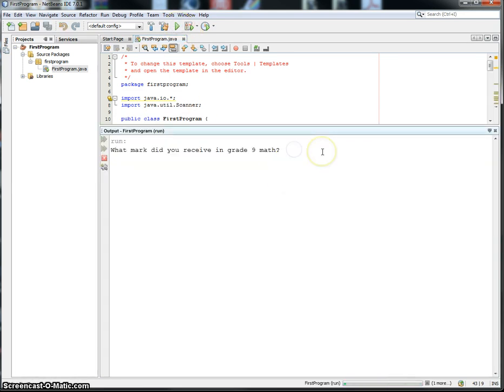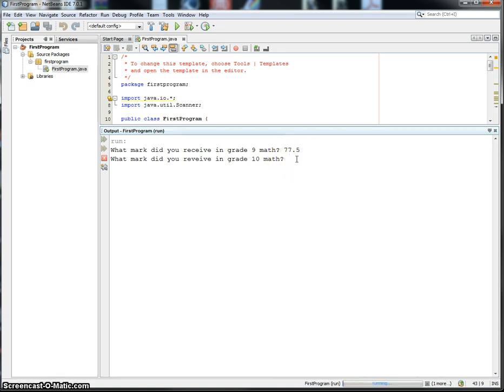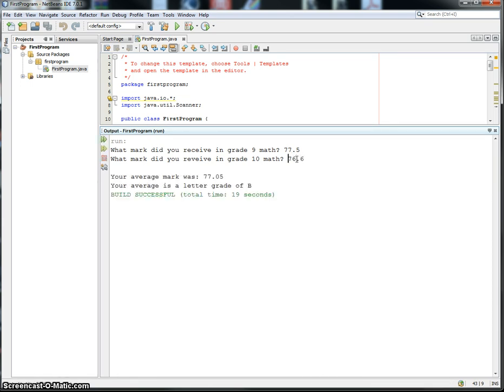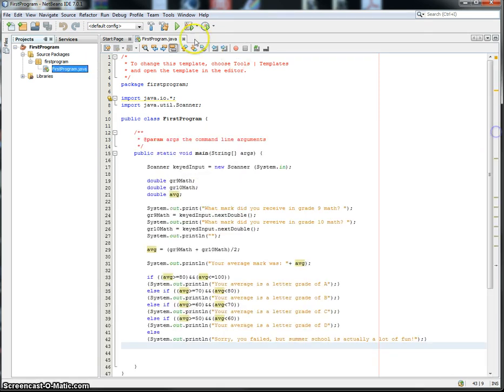What mark did you receive in grade 9 math? Let's say I got a 77.5. What mark did you receive in grade 10 math? You notice it stays on the same line because we got rid of the LN in print line. Grade 10 was a little harder. Let's say I had a 76.6. Your average mark was 77.05. And your average is a letter grade of B. So it grabbed it perfectly.